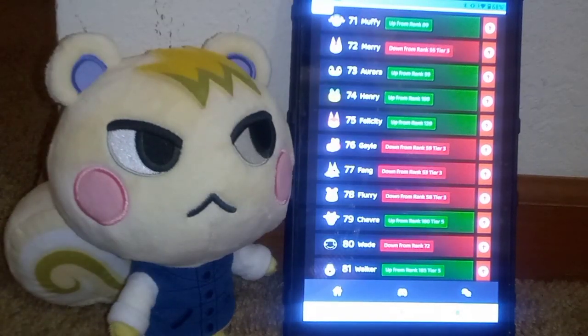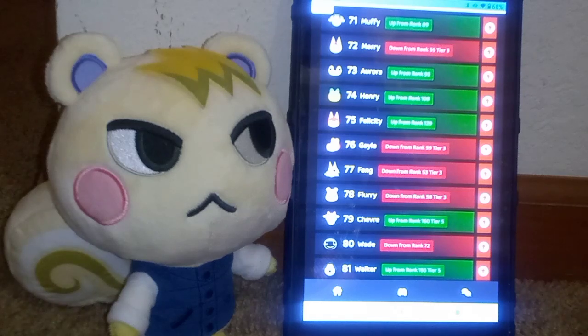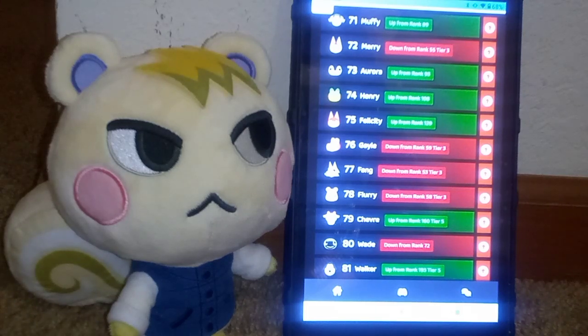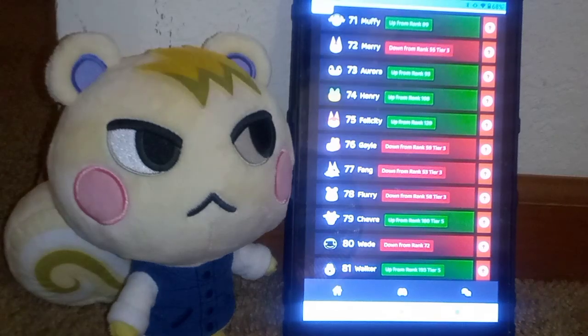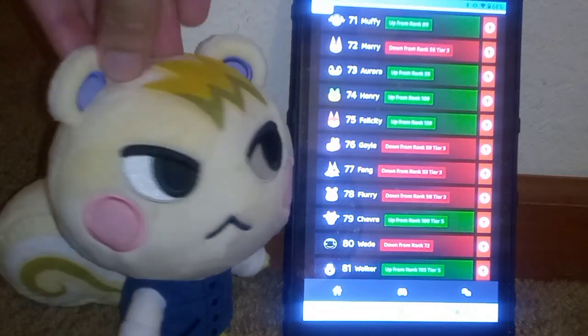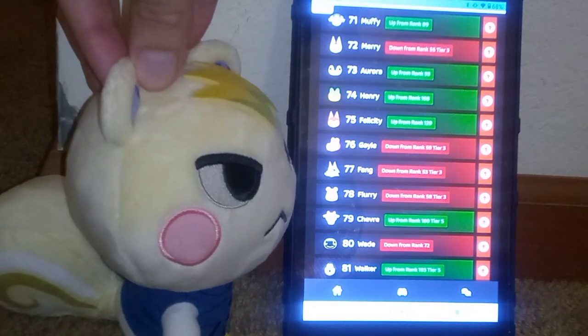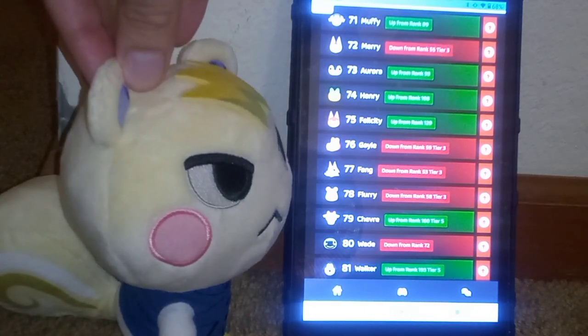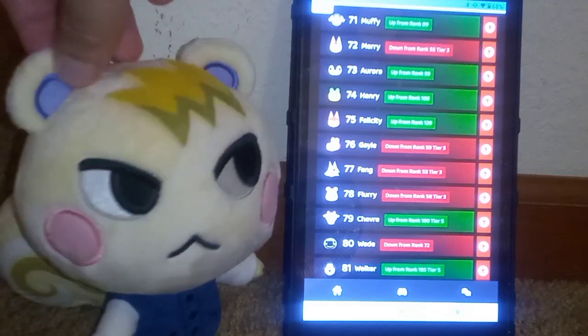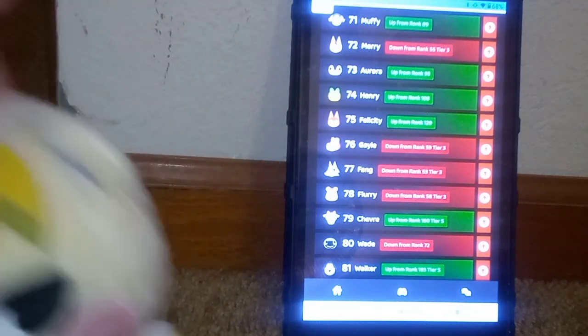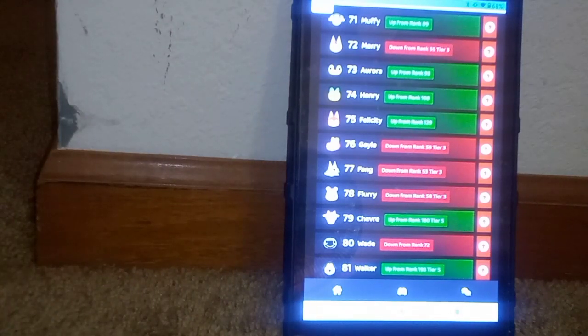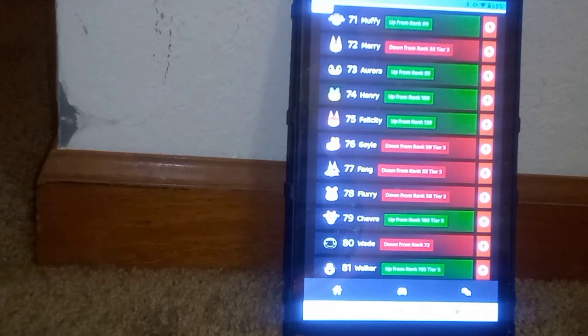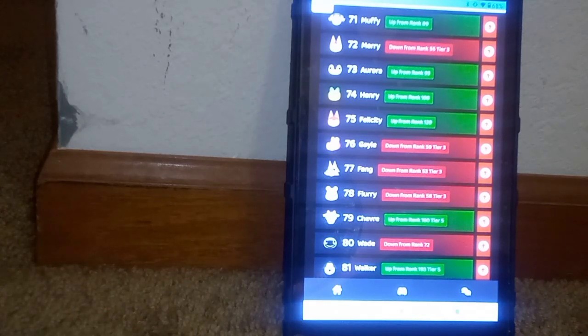You don't necessarily have to have those popular characters, but anyway. Now, we have tier 4. Let me check the time on the camera here. Okay.